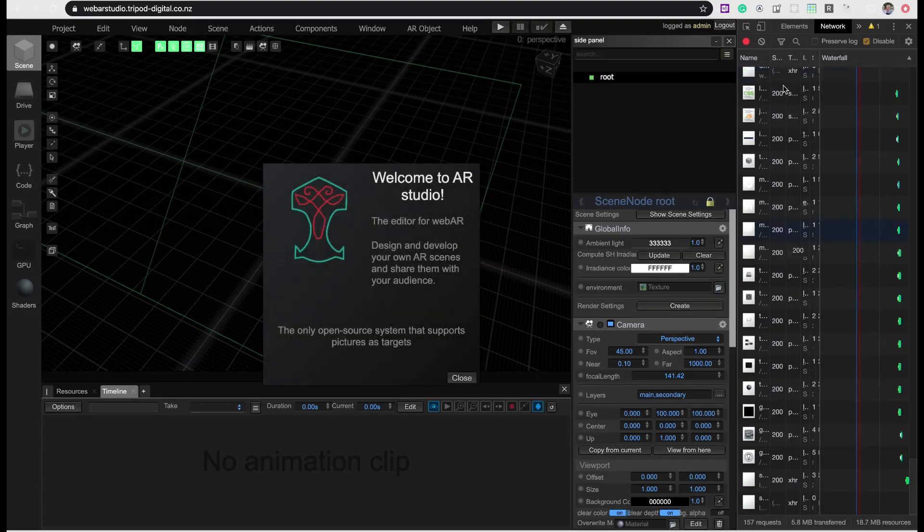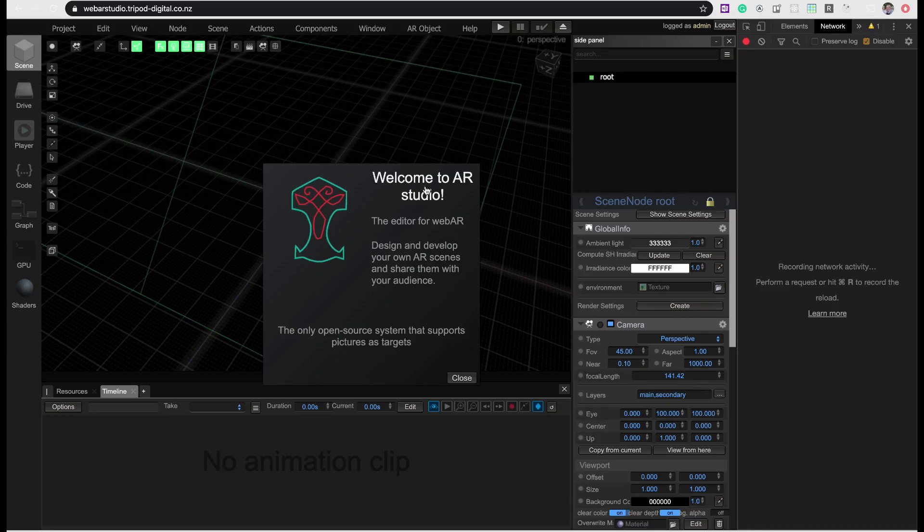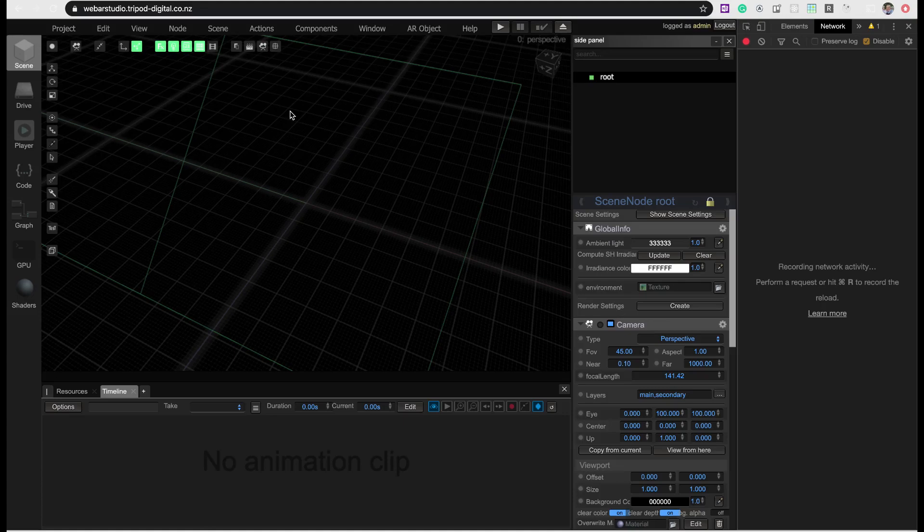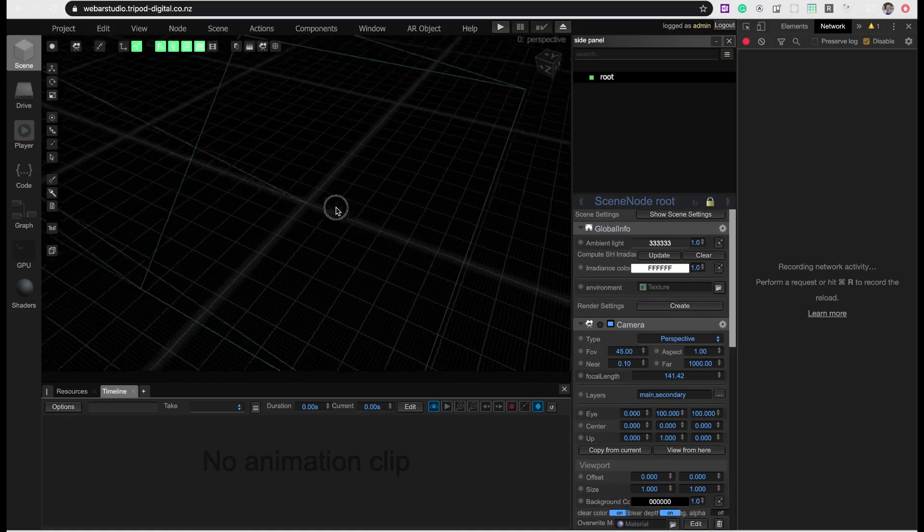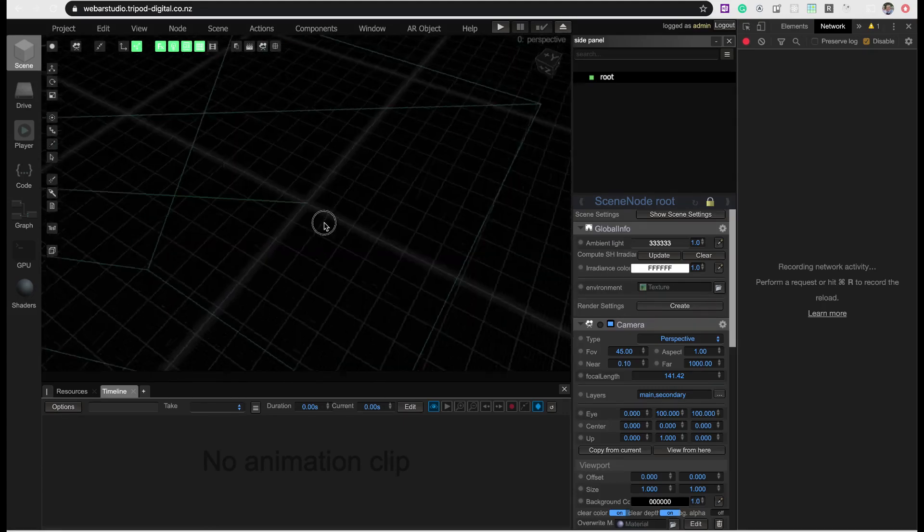I keep the console open because I would like to show you something there. But basically, you load the page. You get a welcome greeting message and stuff. And then you get your WebAR Studio screen.